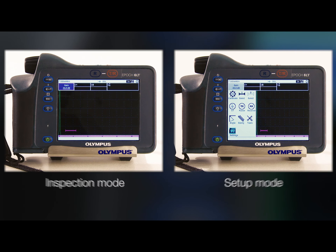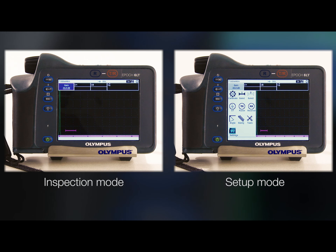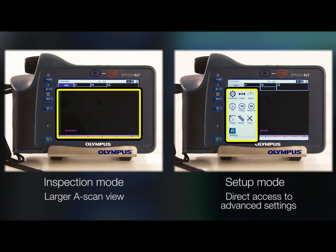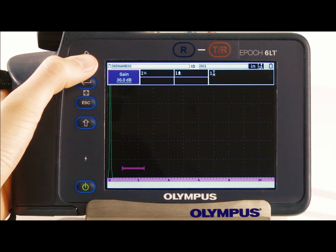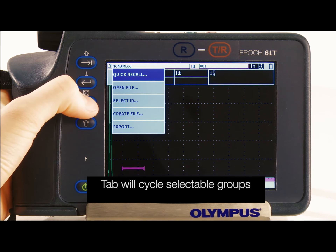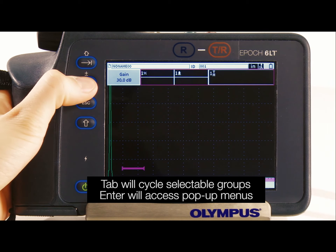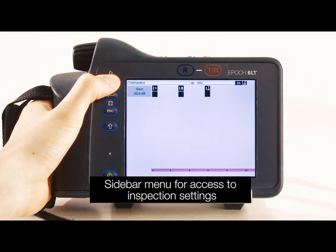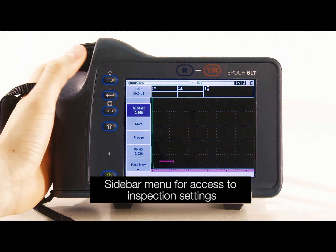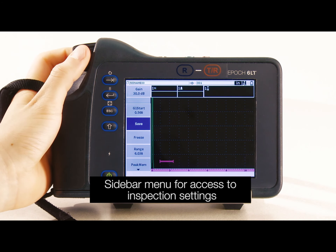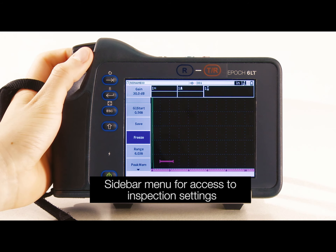The layout of inspection mode is similar to setup mode. The fundamental difference is a larger A-scan view instead of direct access to more advanced settings. Both modes operate similarly — press tab to cycle through the different selectable groups and press enter to access the respective pop-up menus. Instead of the icon menu, there is a sidebar menu granting access to necessary inspection settings, such as gate 1 start, save, and freeze, among others.